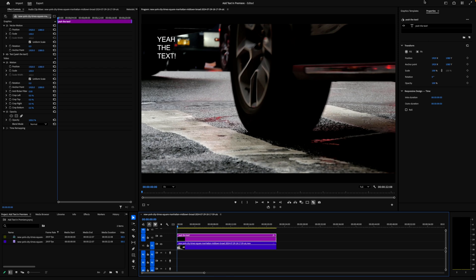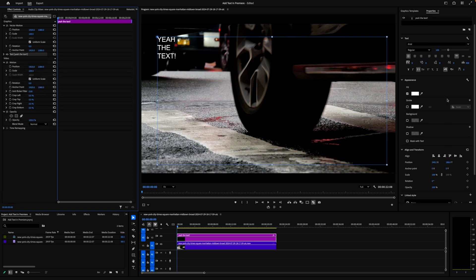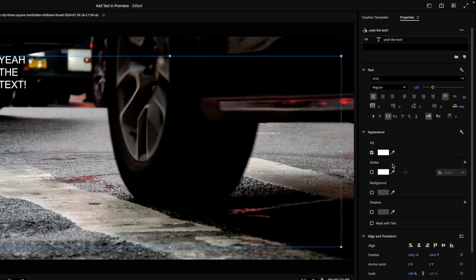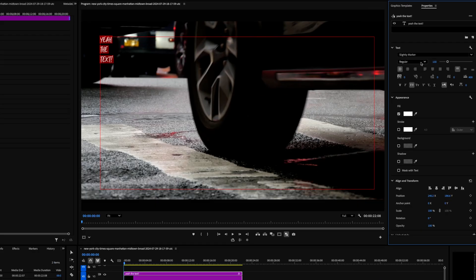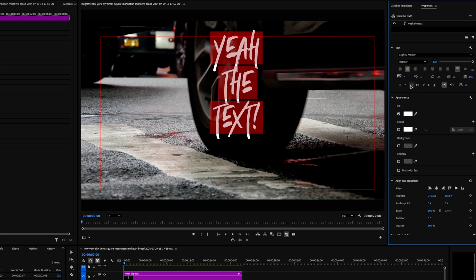Selecting the text clip enables the editable parameters to appear in the properties panel up here. You can also find most of these parameters over in the effects controls panel. As we have slightly more options — including align and transform tools — in the properties panel, I find it best to start over here. Making sure your text layer is selected, you can change things such as your font, font weight, size, paragraph layout, and so on. There are also handy capitalization tools here as well.